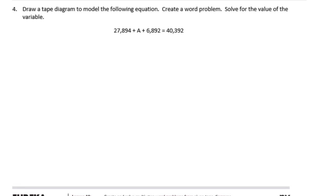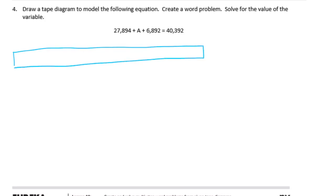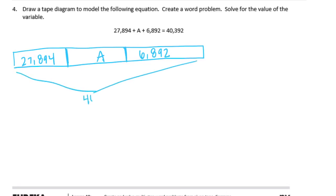Number four: draw a tape diagram to model the equation 27,894 plus A plus 6,892 equals 40,392, then write a word problem and solve for the variable. The tape diagram has three parts — 27,894, A, and 6,892 — with a total of 40,392.